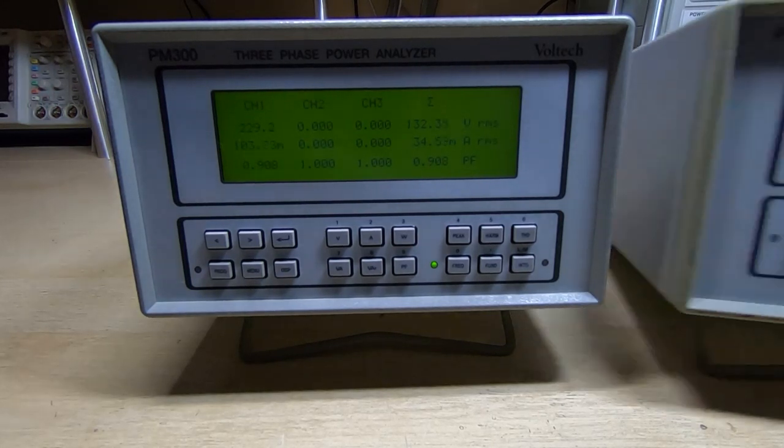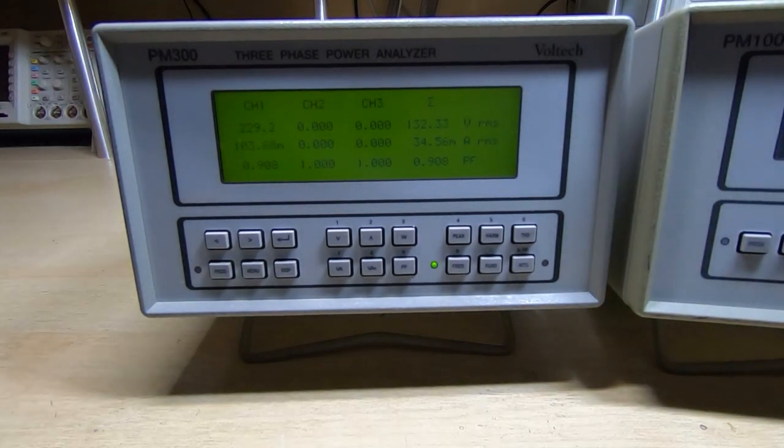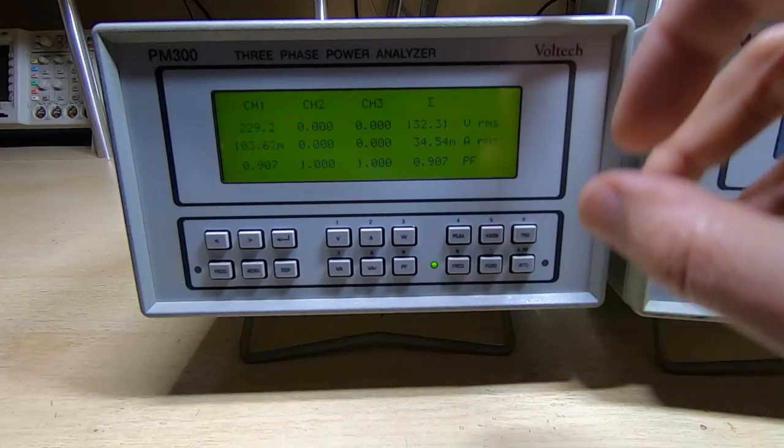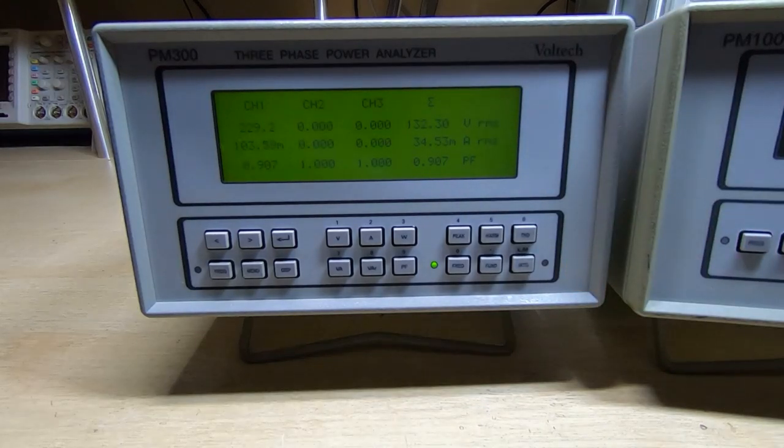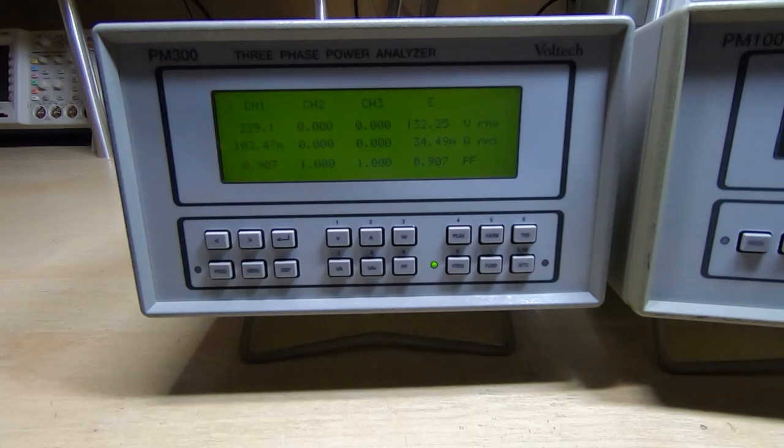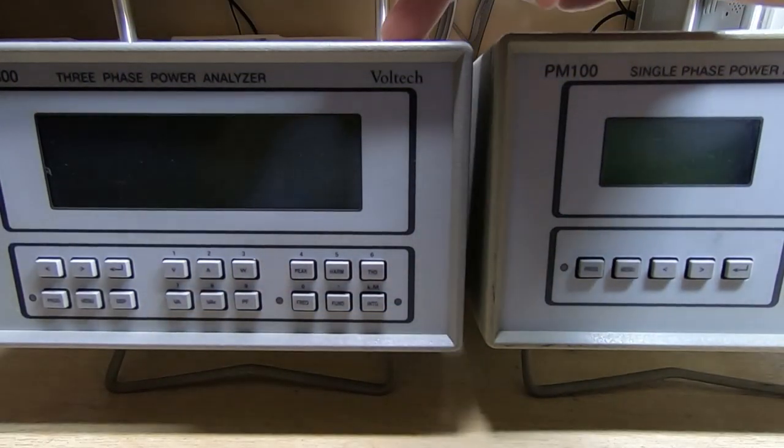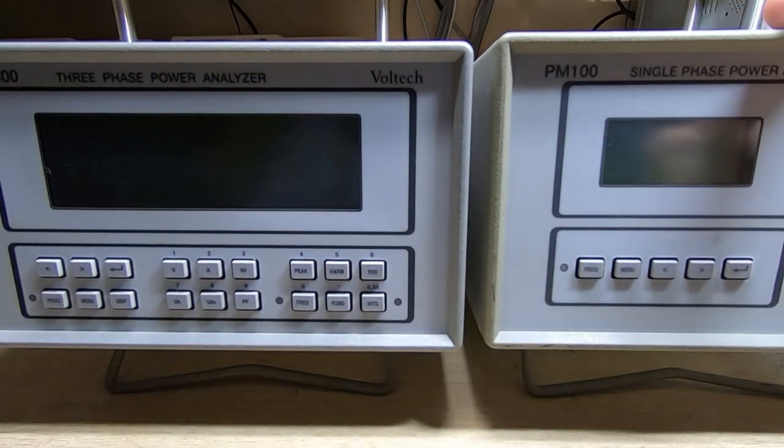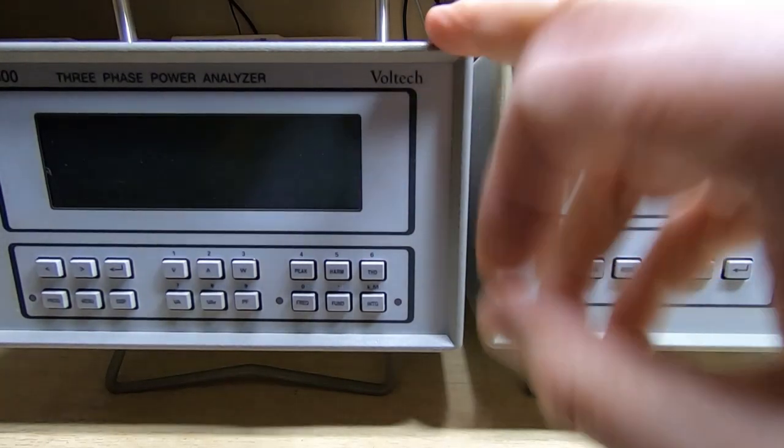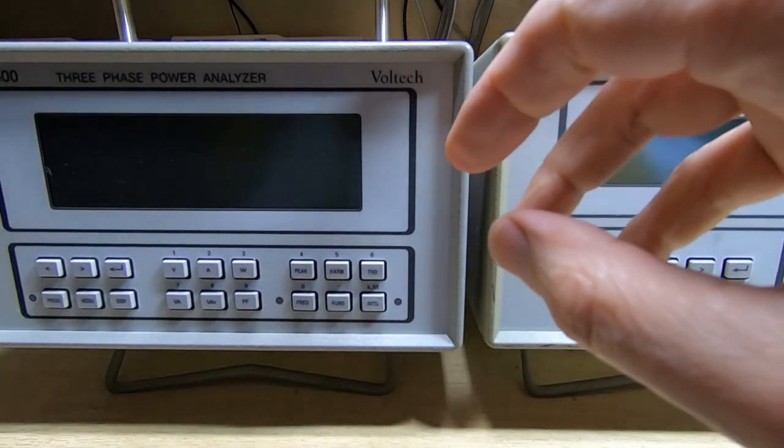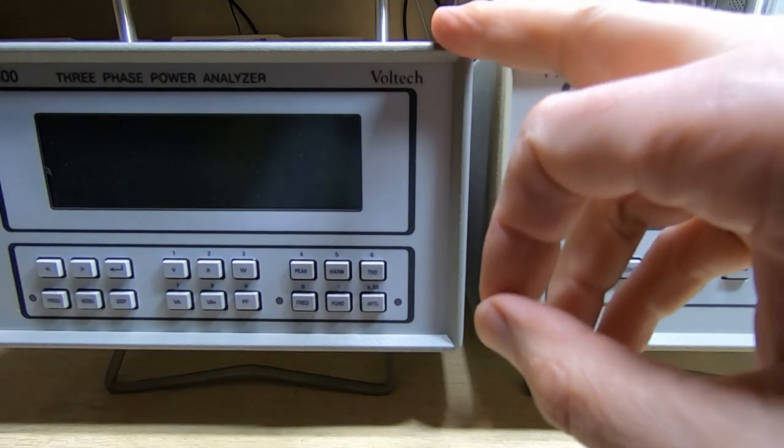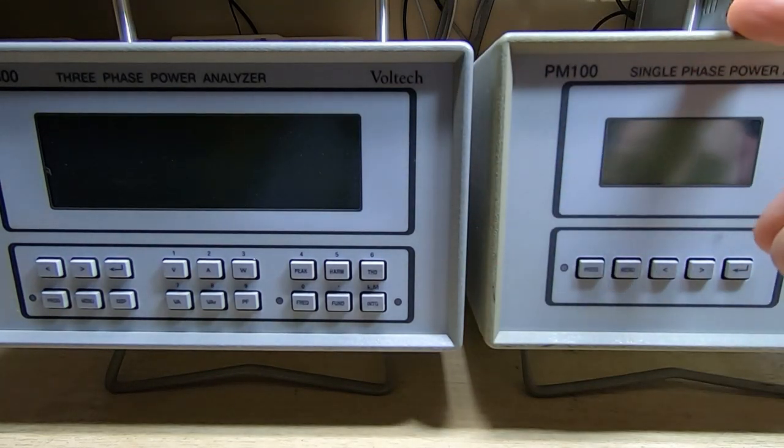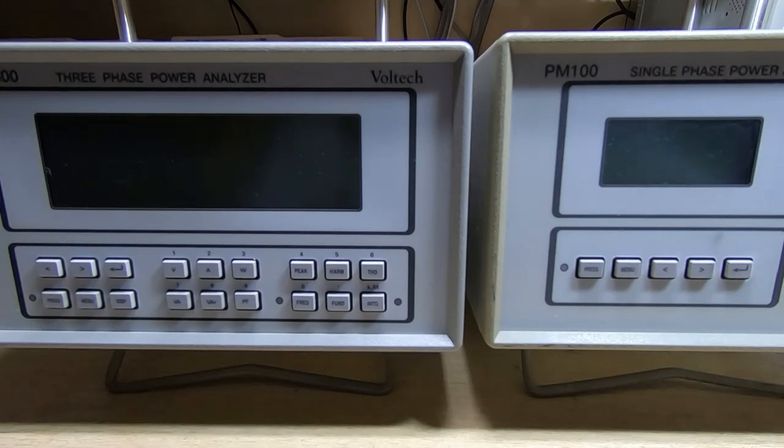What we can now do of course is also plug in the PM100 and have them both monitored by the PM300. So I'll do that and we'll see what results we get. I now have both the PM300 and the PM100 being monitored by the 300. The PM300 is on channel 1, the PM100 is on channel 2, so I'll power it up and we'll see what results we get.